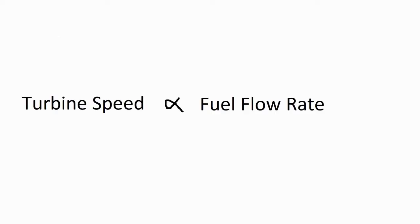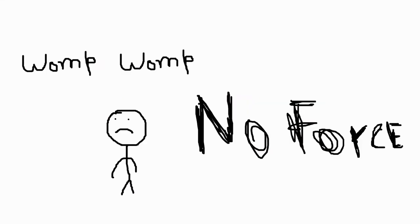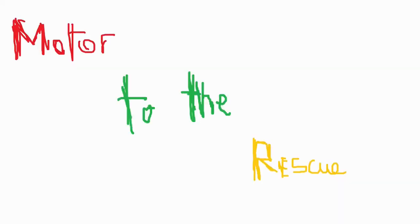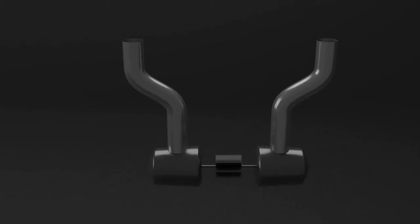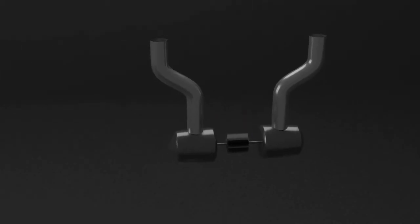The faster these turbines spin, more fuel will be drawn. But initially there is no force to run these pumps. So when the rocket is started, a small motor turns these pumps. Both of the pumps are connected through a shaft. When this shaft turns, both the pumps turn at the same time.